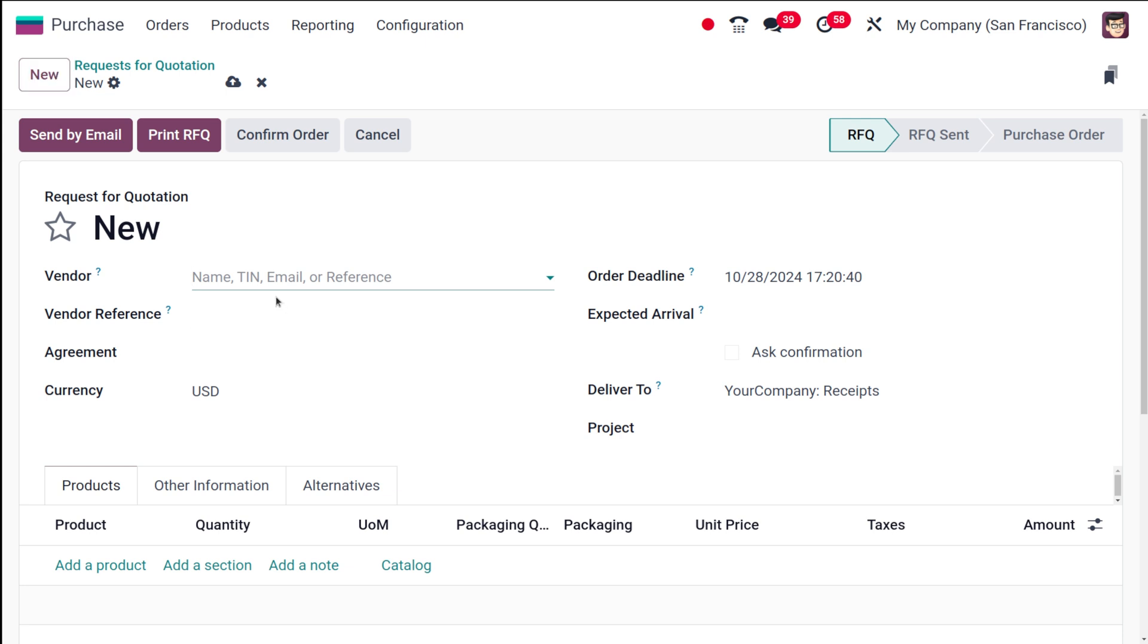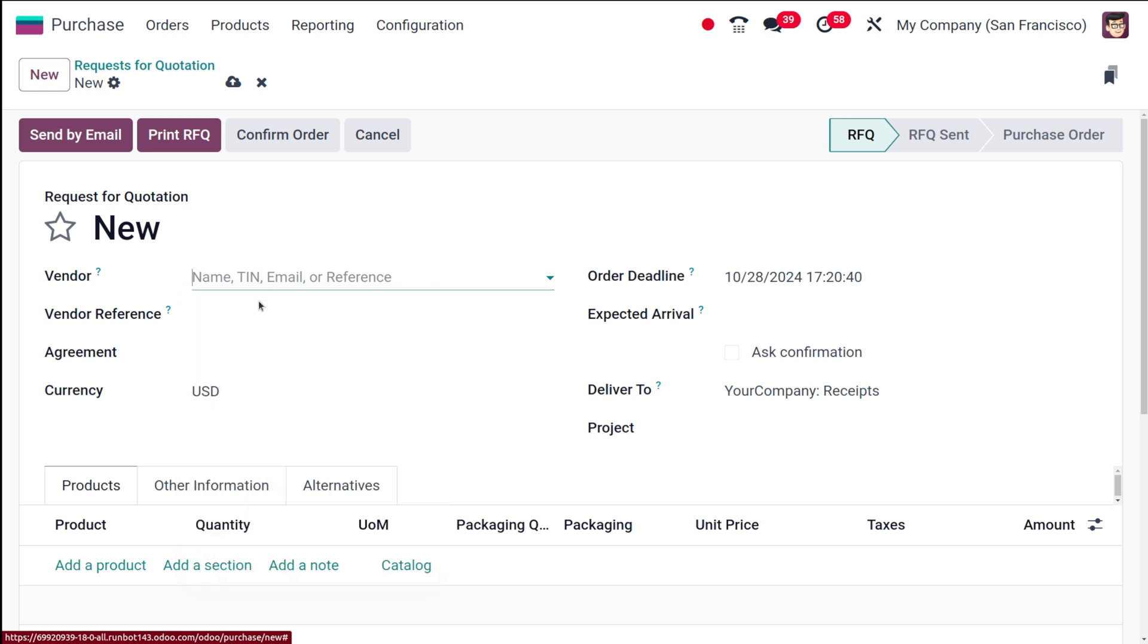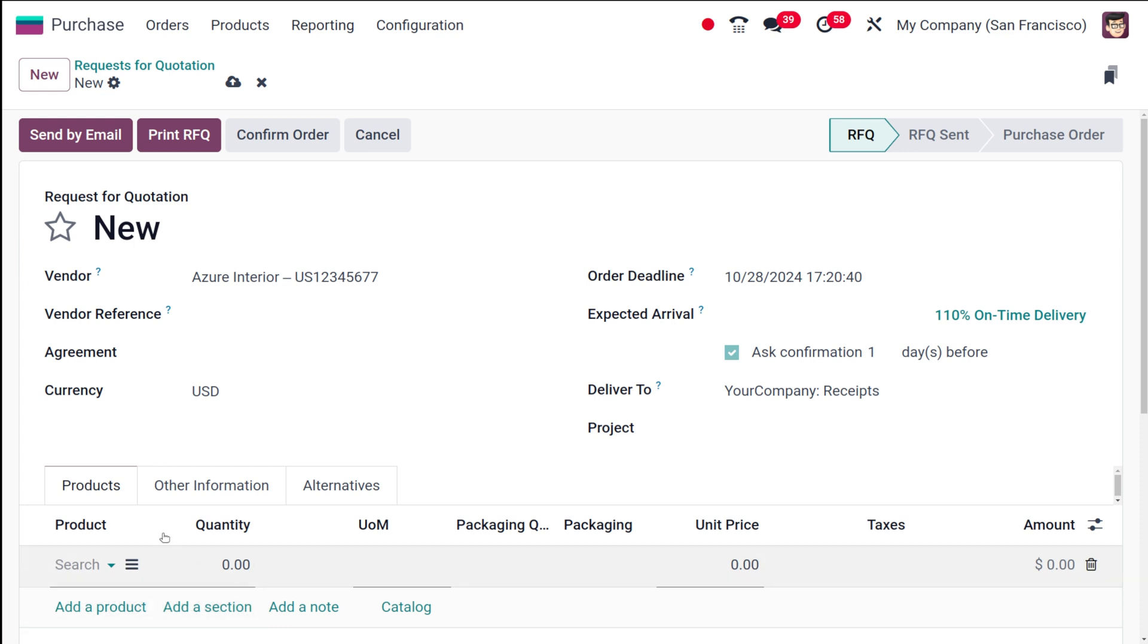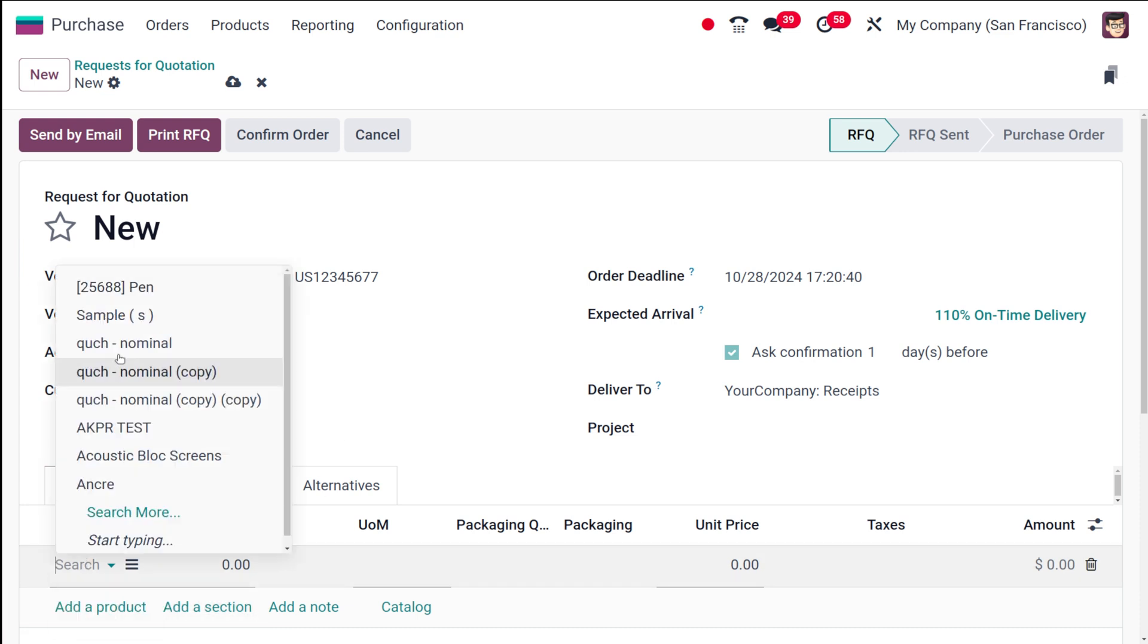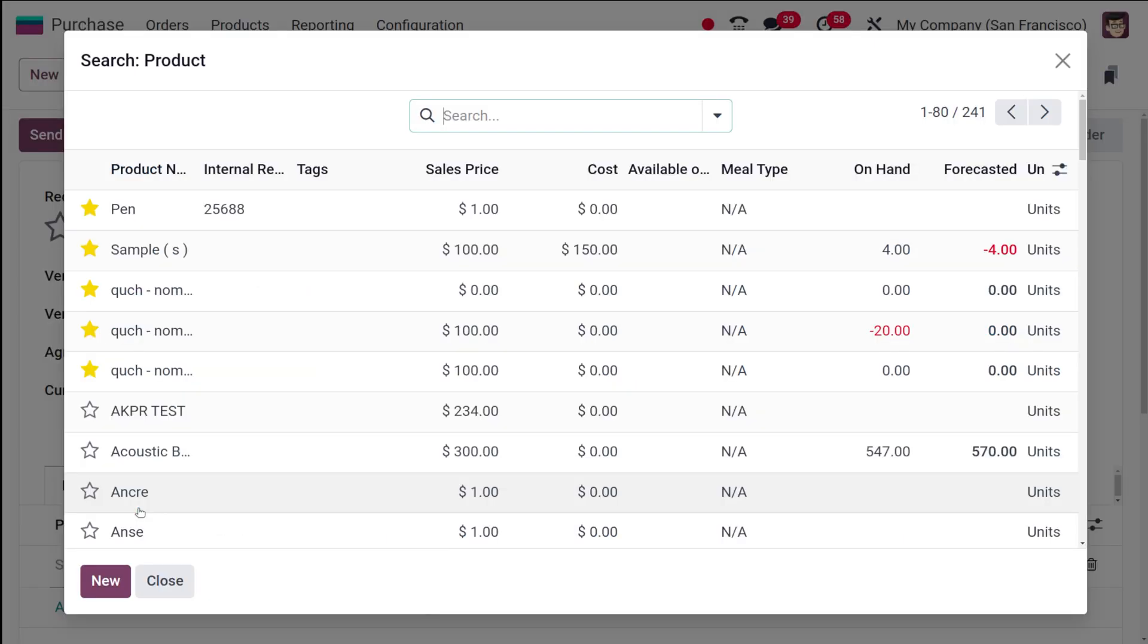Obviously you will have to choose a vendor. Here I am choosing the vendor, let it be Azure Interior. This person is chosen as the vendor. Now if you go to the products and add a product here, any product can be chosen.